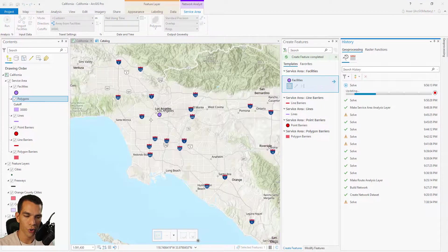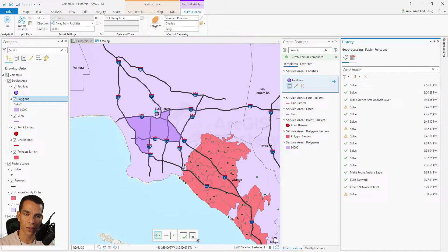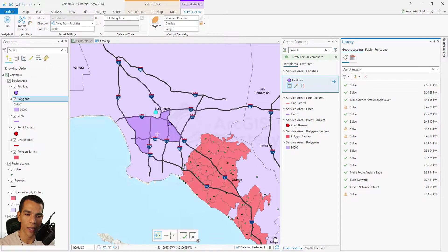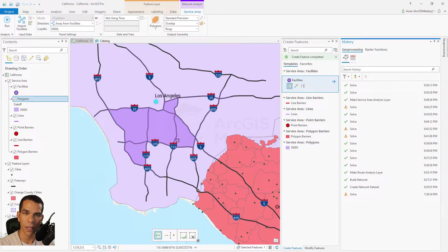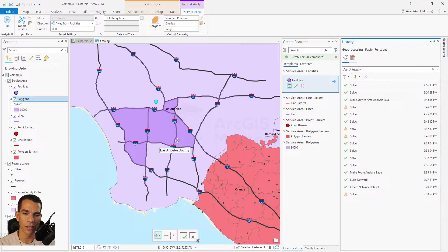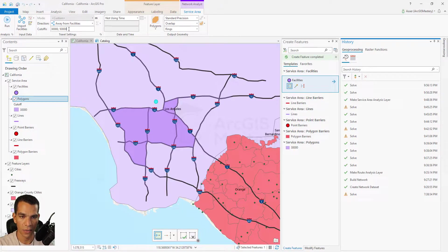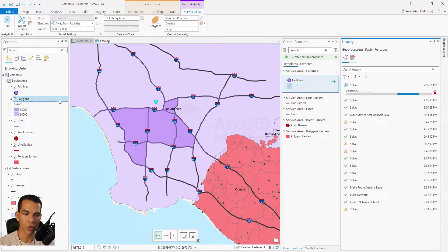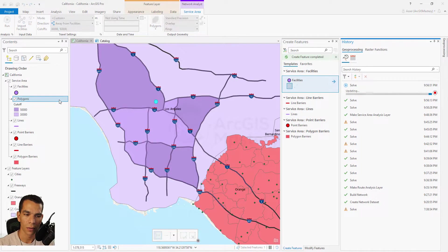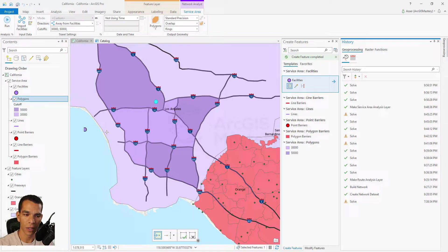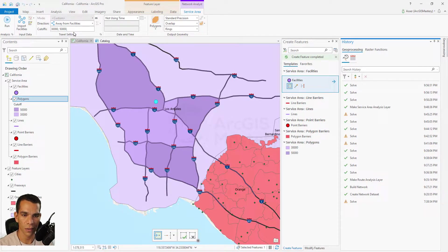The map now shows how far the fire trucks can go within 30 kilometers — any location inside this polygon is reachable. Let's also add another cutoff of 50,000 meters (50 kilometers). That creates two polygons: one for 30 kilometers and one for 50 kilometers, showing the larger area covered if the fire truck is allowed to drive up to 50 kilometers.